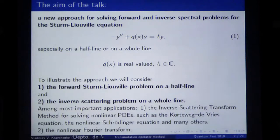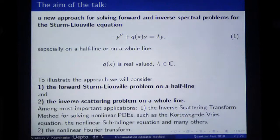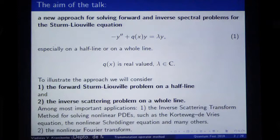For example, in the first talk of the day, what was considered — what was called the Gross-Pitaevsky equation, sometimes just called the non-linear Schrödinger equation — is one of the examples of equations which can be solved by the inverse scattering transform method. For applying this method, one needs to have a good method for solving the direct or forward scattering problem on the line, and the inverse scattering problem on the line.